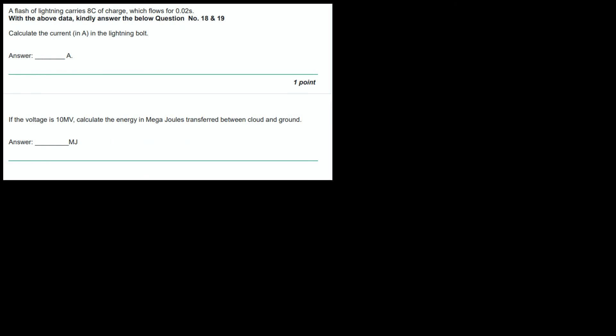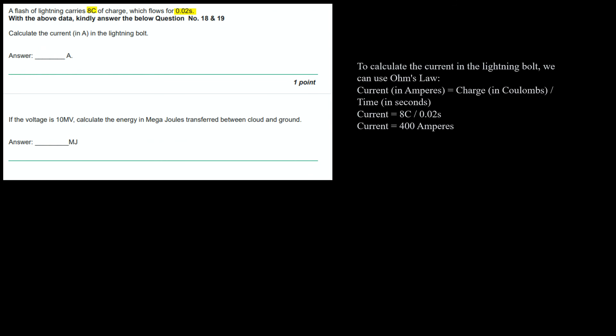Next question. A flash of lightning carries 8 coulombs of charge which flows for 0.02 seconds. Calculate the current in the lightning bolt. To calculate the current, we can use Ohm's law which says current in amperes equals charge in coulombs divided by time. Current equals 8C divided by 0.02 seconds equals 400 amperes.